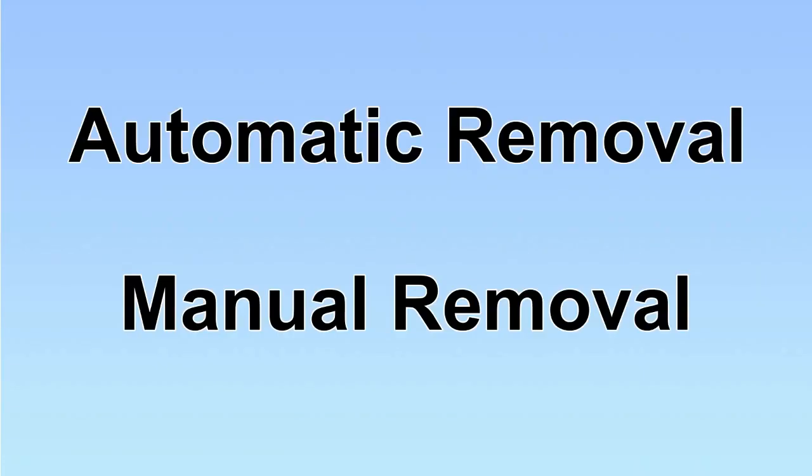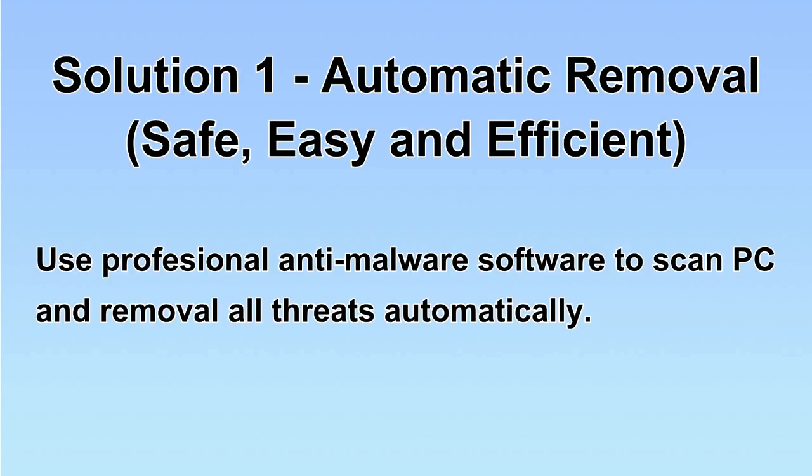We have two solutions to remove the virus: automatic removal and manual removal. I will show you automatic removal first.